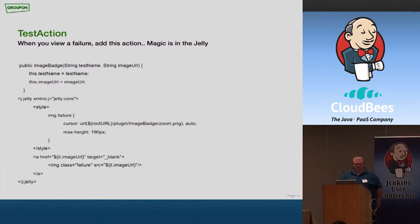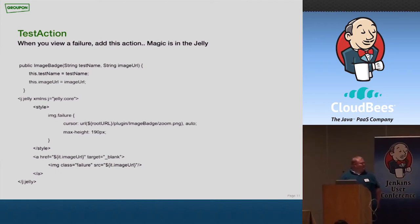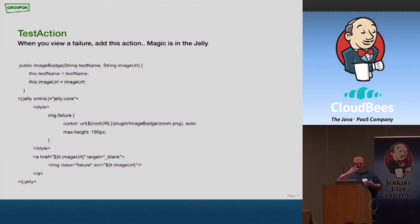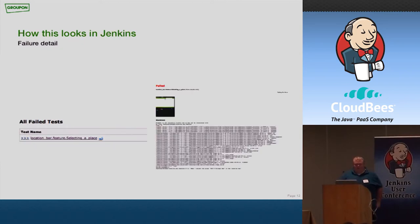So what I do is I go through every single test failure that happened on a particular build. I then look at all the screenshots that were generated on that build, and I link the two together, and I create a new test action that gets associated with that test failure. The test action itself is actually, the constructor is pretty simple. It just takes a test name and an image URL. But the cool stuff happens in the jelly. So whenever you're looking at this failure detail page, the screenshot actually gets embedded at the very top of the detail page. So you have the stack trace and the error picture right there for you.